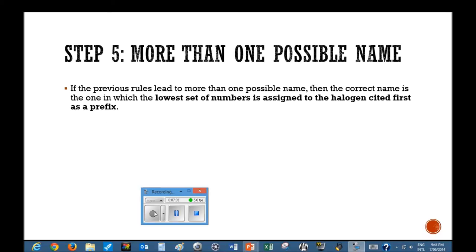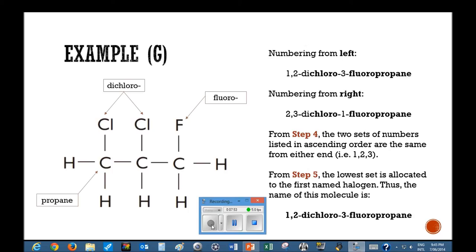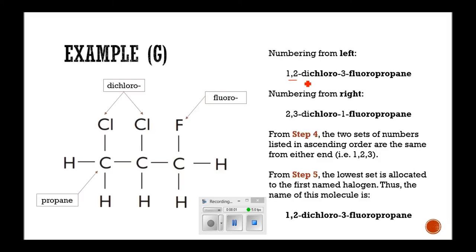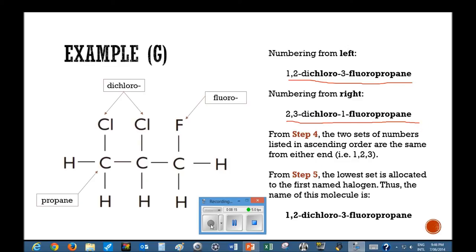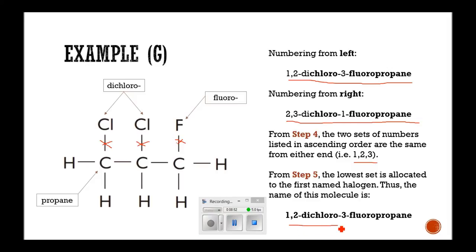Step five is needed if there is more than one possible name. If the previous rules lead to more than one possible name, the correct name is the one in which the lowest set of numbers is assigned to the halogen cited first as a prefix. Numbering from the left gives 1,2-dichloro-3-fluoropropane; numbering from the right gives 2,3-dichloro-1-fluoropropane. The sets of numbers in ascending order are the same from either side: 1,2,3. In this case, the lowest set is allocated to the first named halogen — chloro. Therefore, the name is 1,2-dichloro-3-fluoropropane.